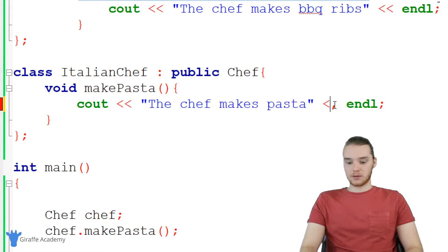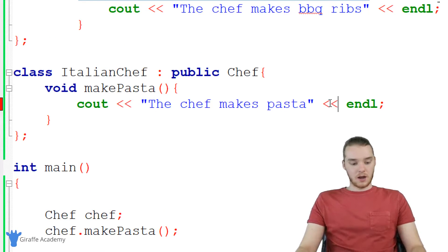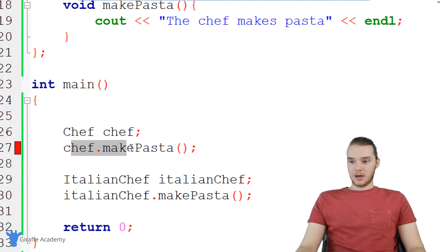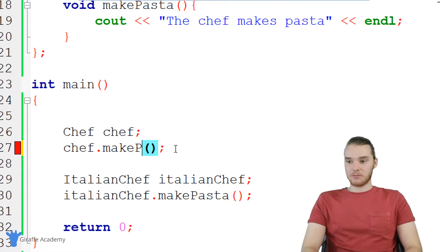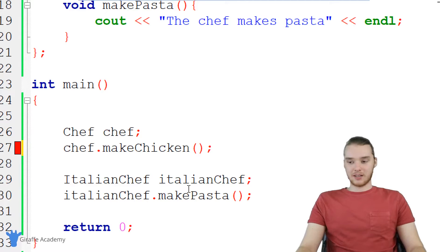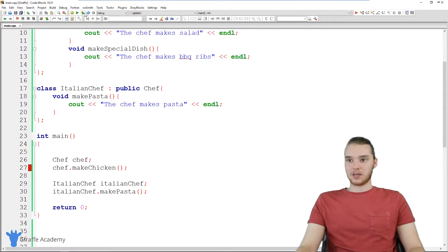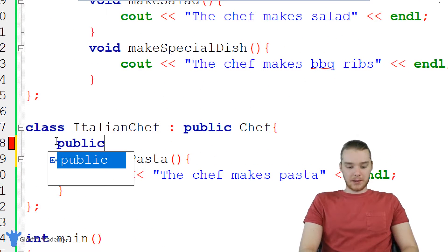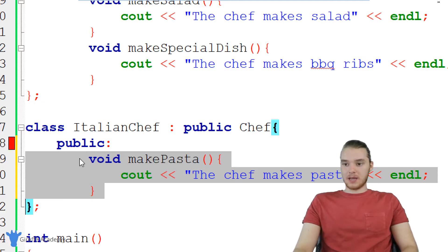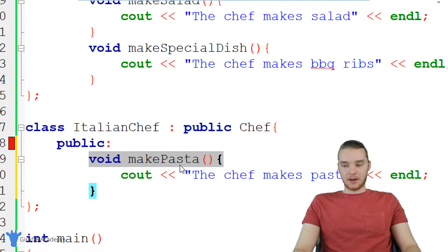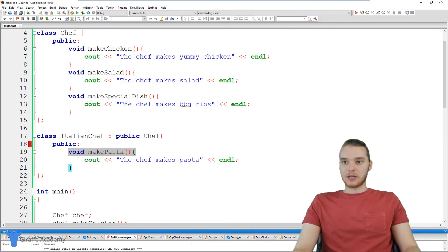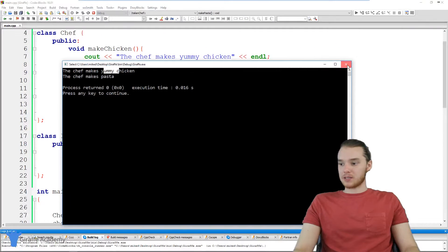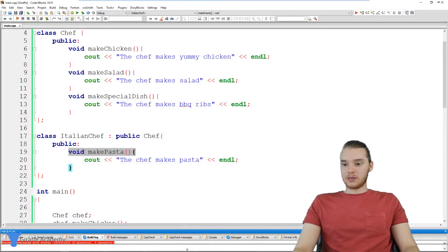Actually, it looks like I had an error up here — this should be a less-than sign. So now we'll get the expected error down by the other chef. Now we're getting this error, which is basically saying this chef can't make pasta, but the chef could make chicken. And now the Italian chef is going to make pasta and the normal chef is going to make chicken. One more thing I forgot — we need to put public over here to specify that this function is public. So now we should be able to run our program, and you'll see it says the chef makes yummy chicken and the chef makes pasta. Both of our chefs are able to do different things, and that's pretty cool.